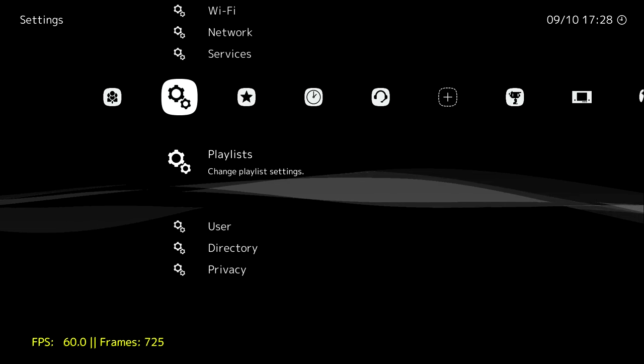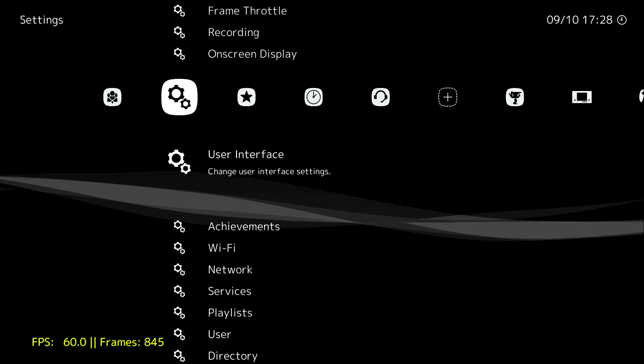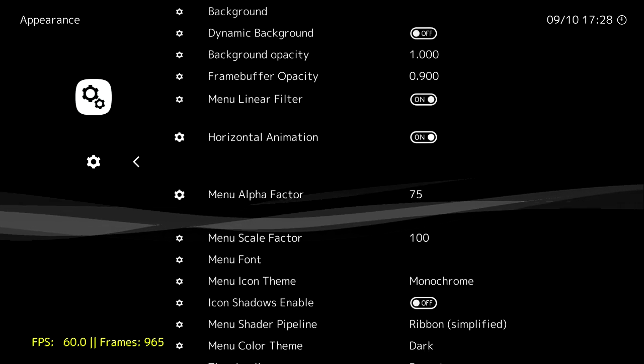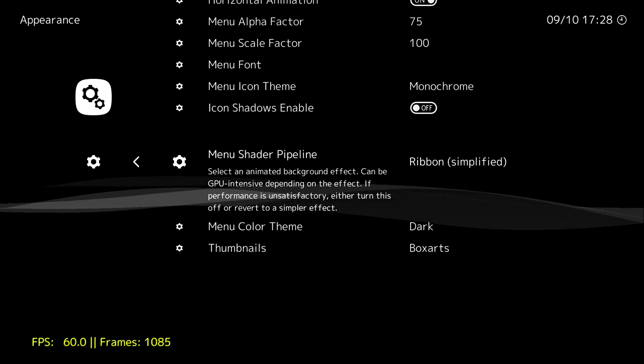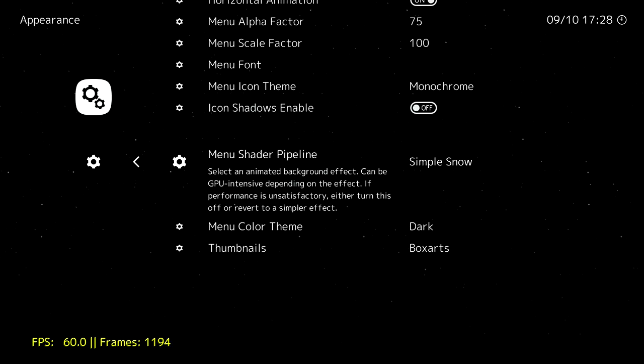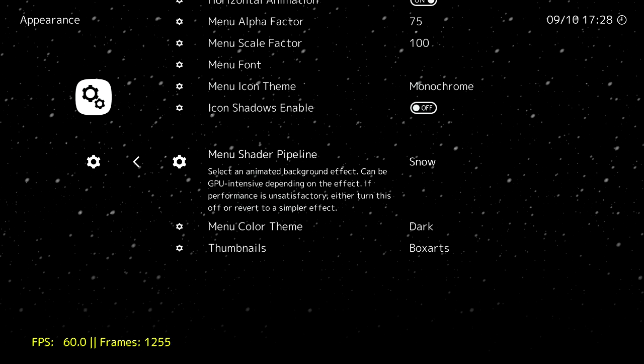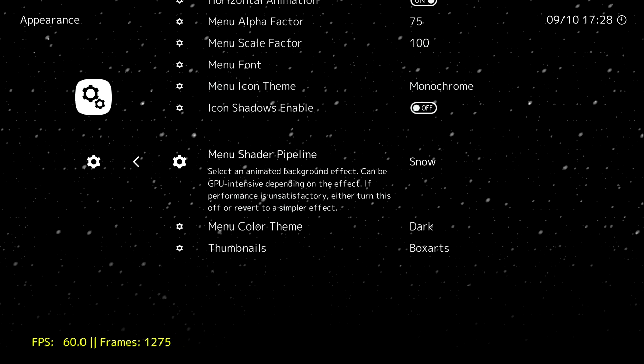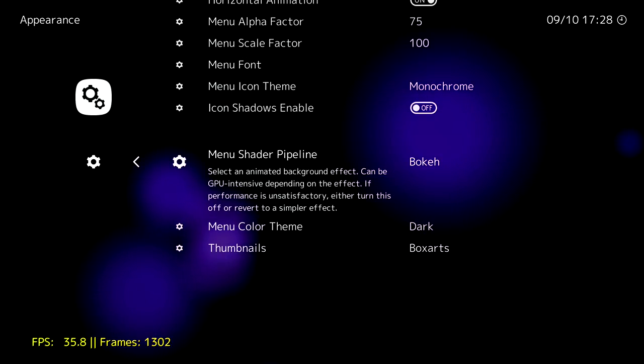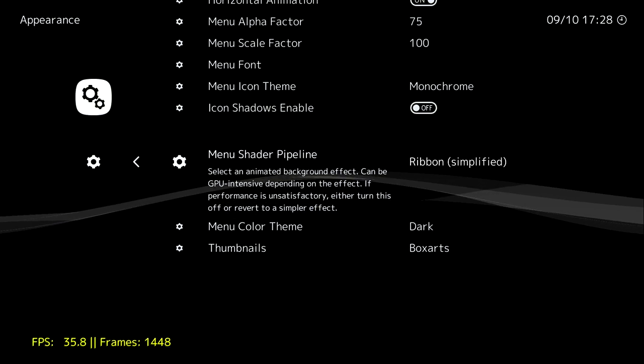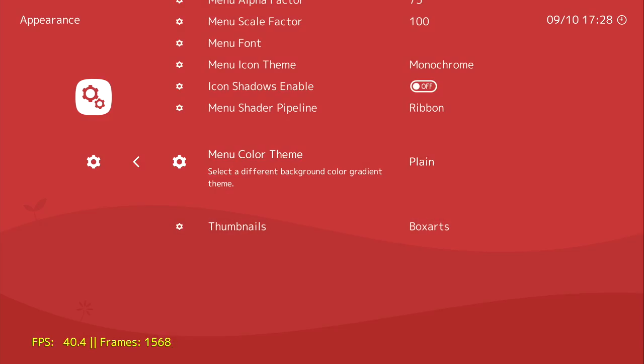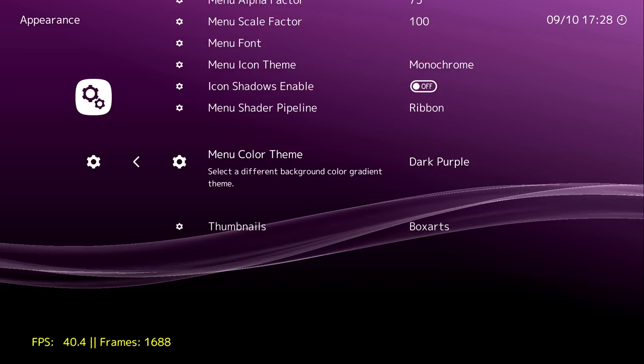Now there's tons of customizations within Laka. You can change the background color or dynamic wallpaper. There's a few to choose from in here. I really like the simple snow with the black behind it, it looks really cool. But there's a few other options and you can also change the color if you need to. Go in here to menu theme.